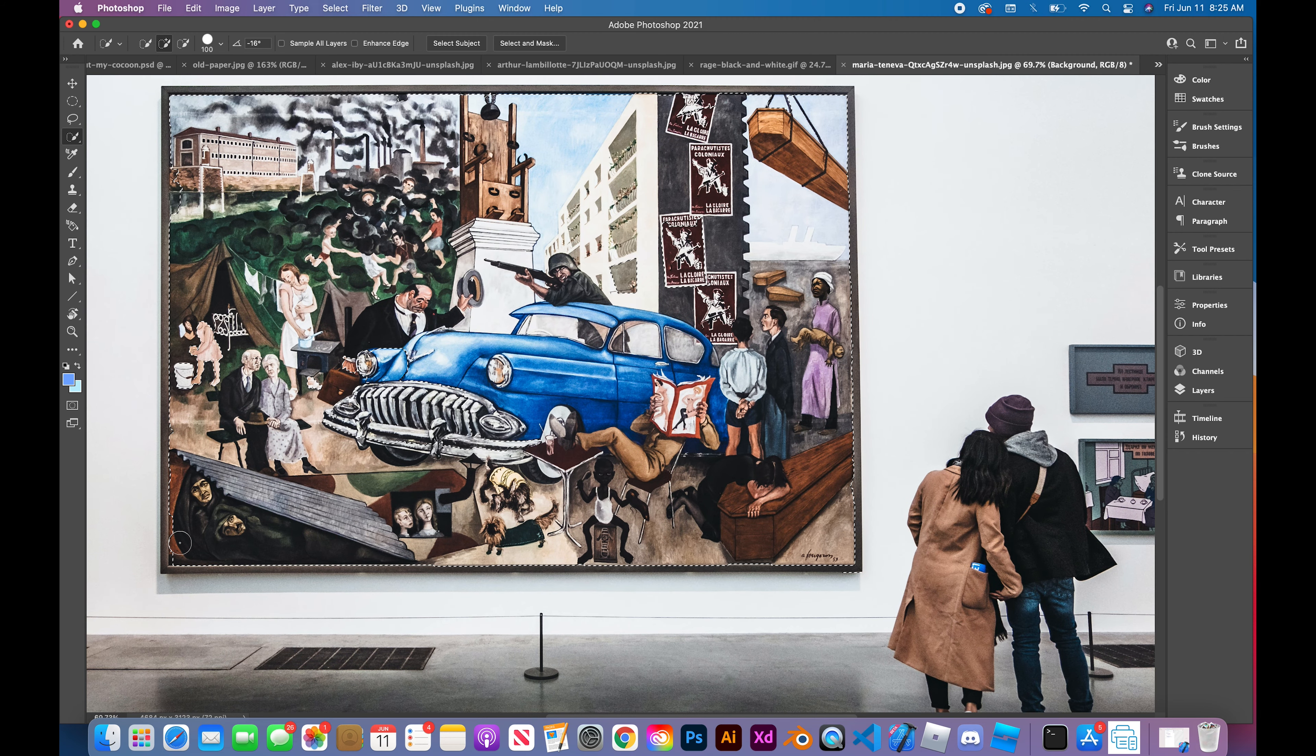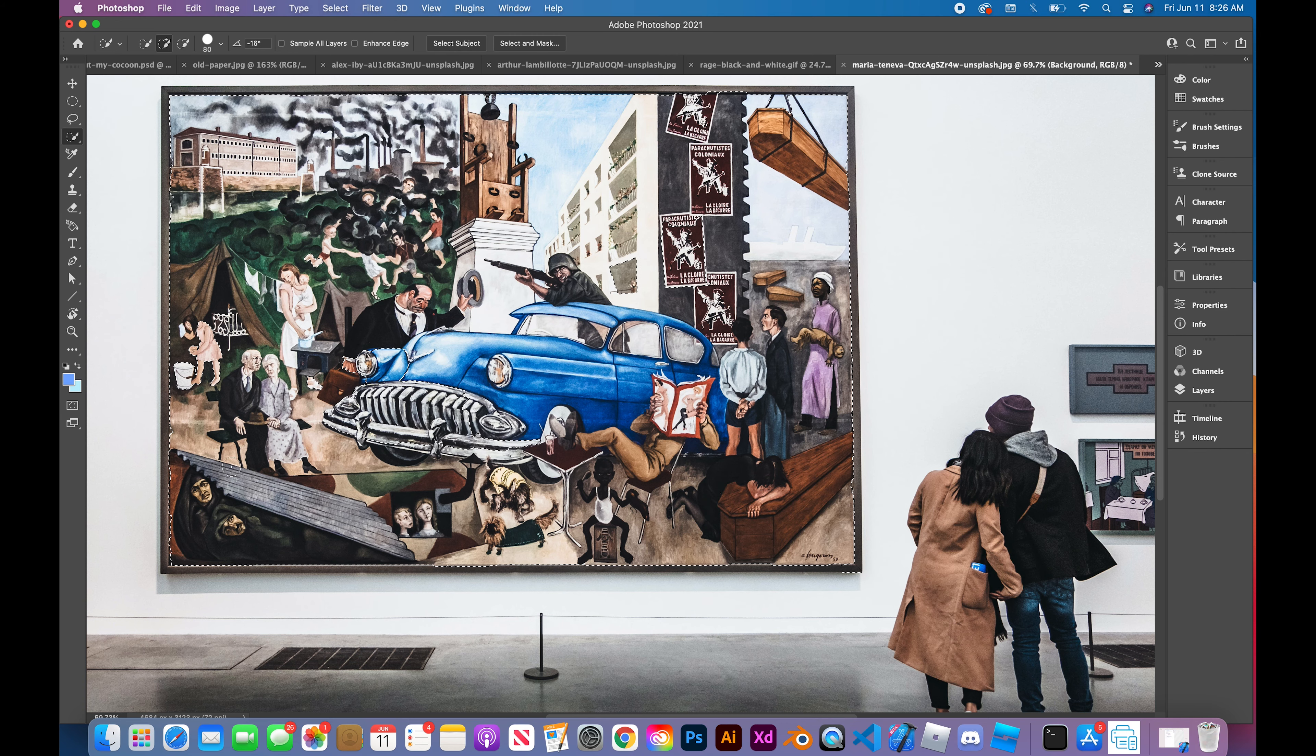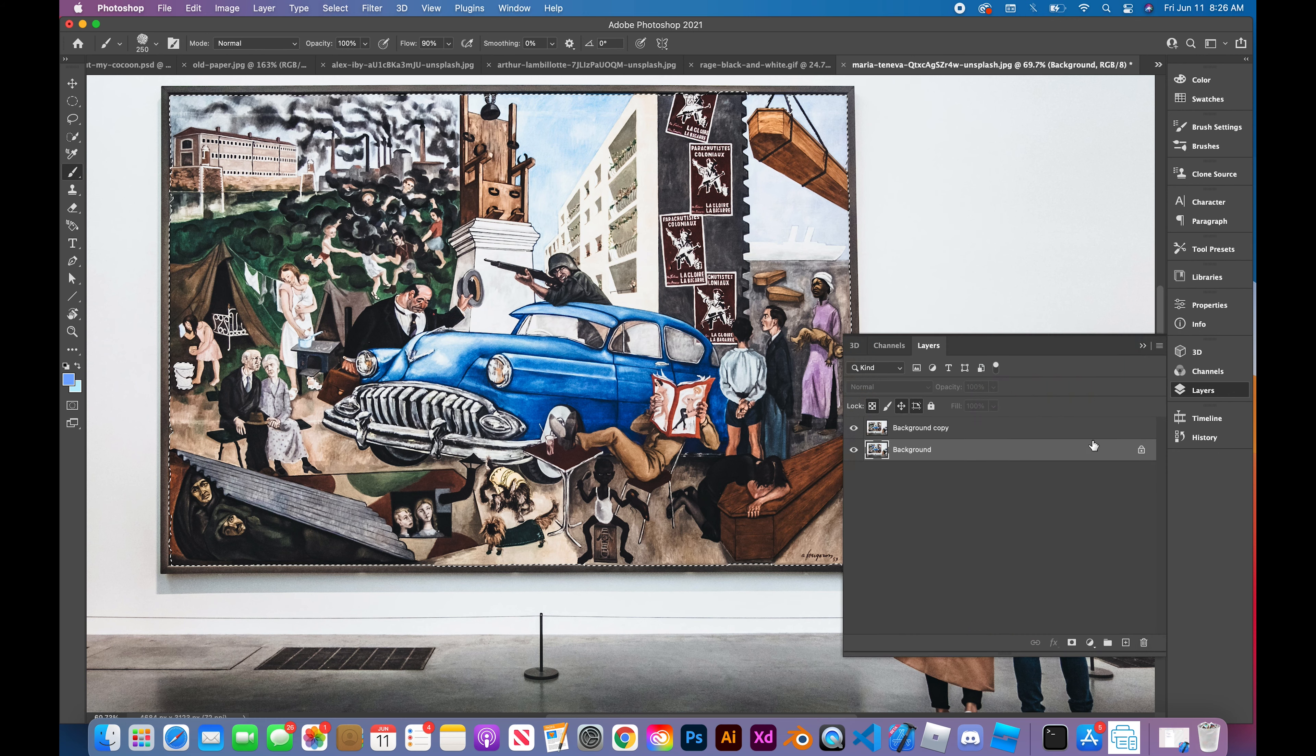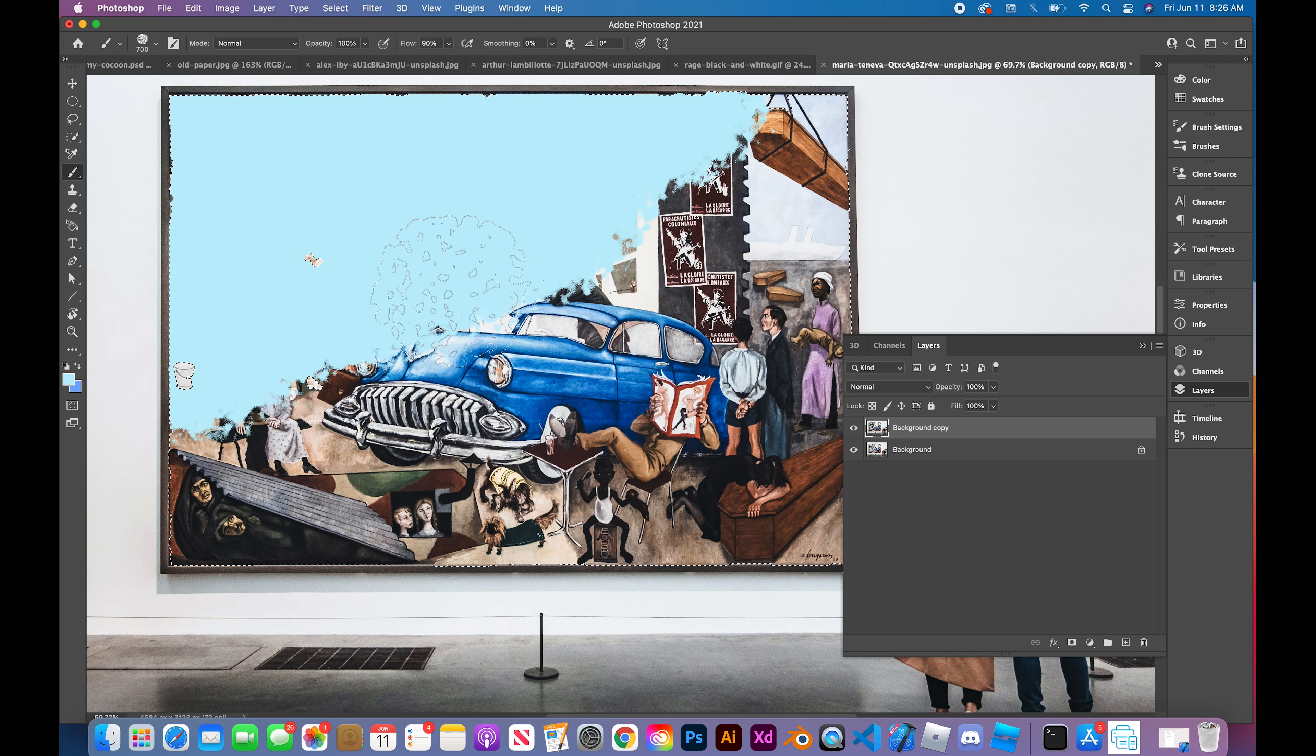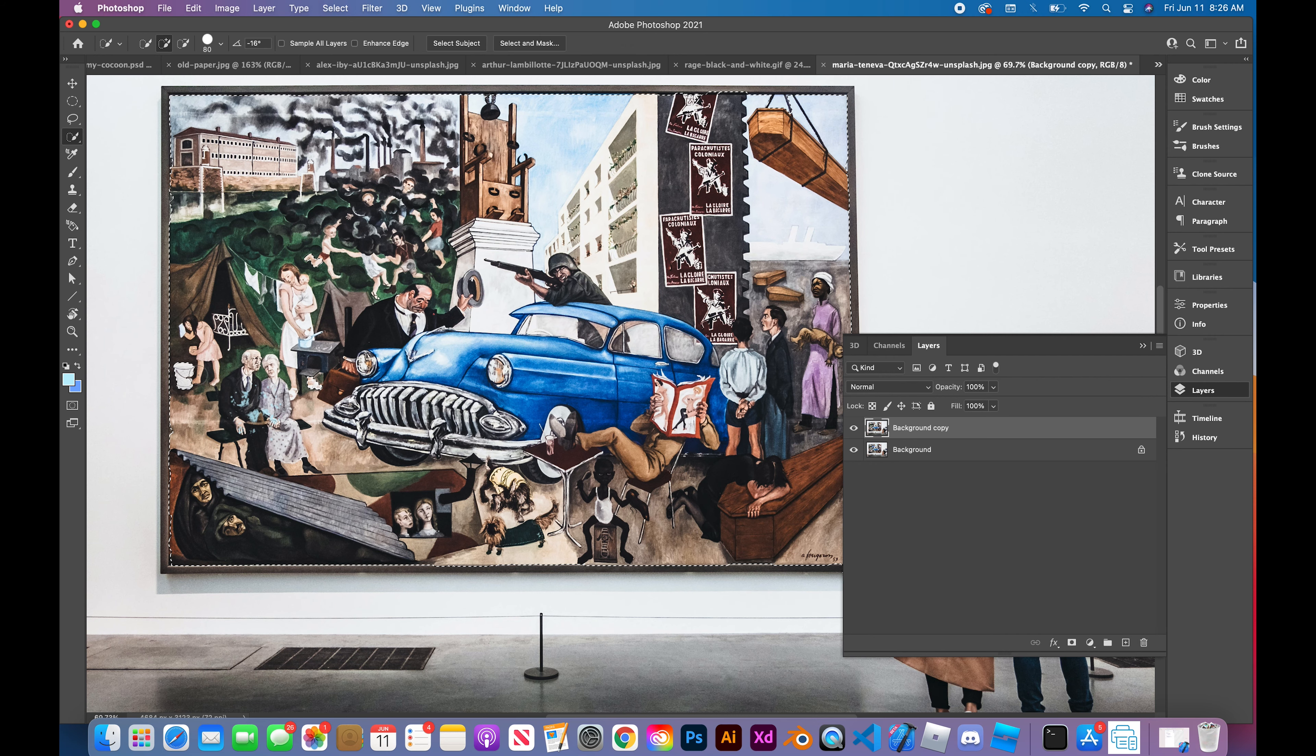My goal here was simply to delete all the contents within the frame and replace it with something that was eye-catching. We're working on deleting all the contents. First I'm using the paintbrush, though I don't know why it's stuck on this particular setting.